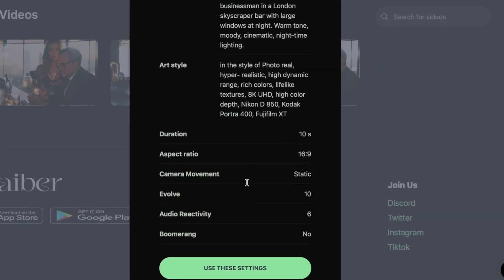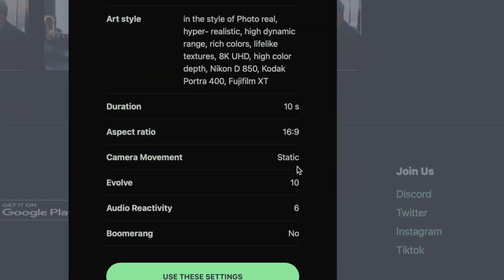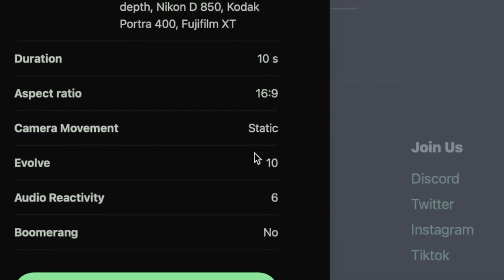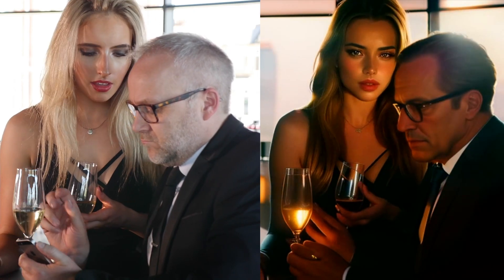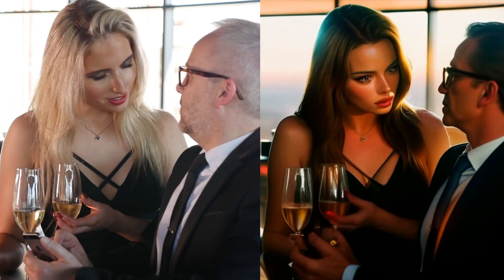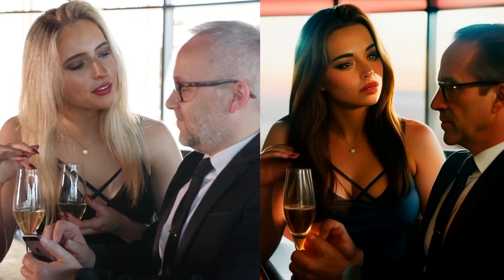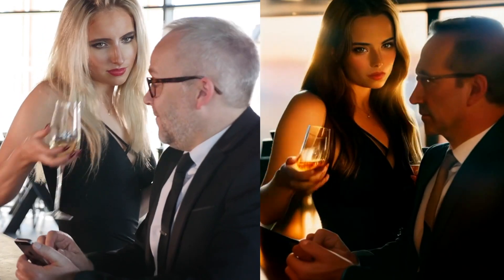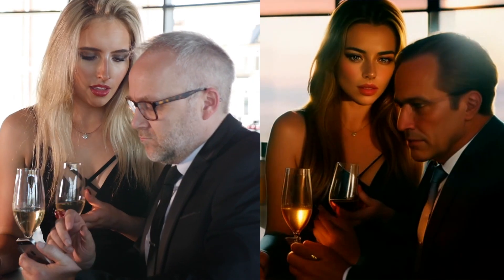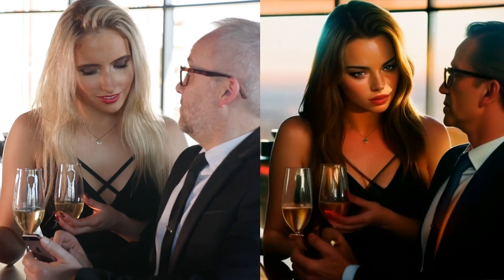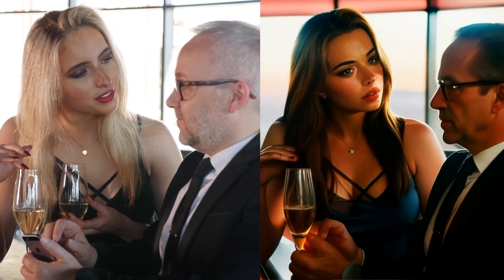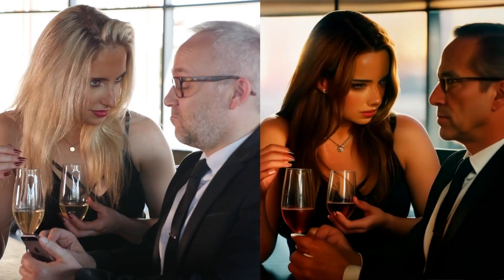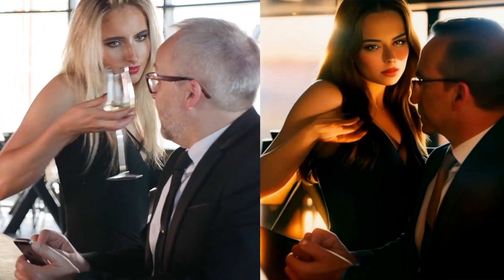I then tried Evolve 10 to see what the maximum was, and that looked a lot more like the prompt. Still not entirely night time, which is what I really wanted — a night time scene. It's still clinging to some degree to the very broad daylight original video shots that we were using. Great results though — very impressed.